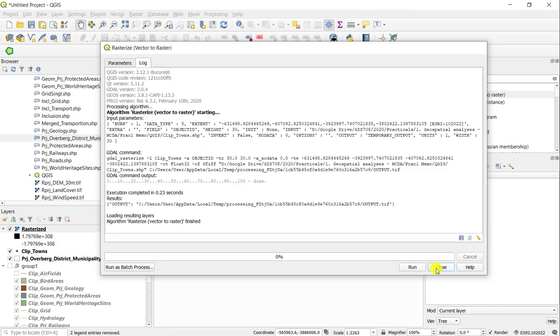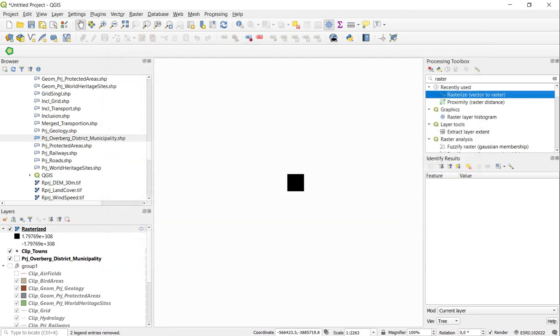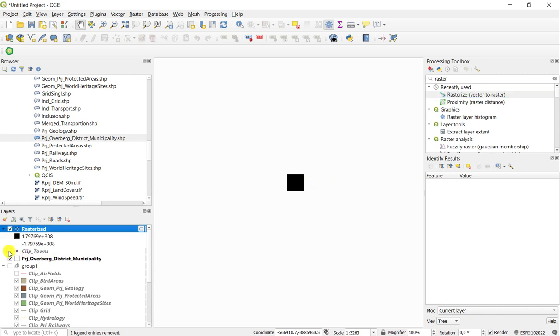Once this tool has completed, you can see it entered there. So here is my town, my original points, and there's my rasterized layer.